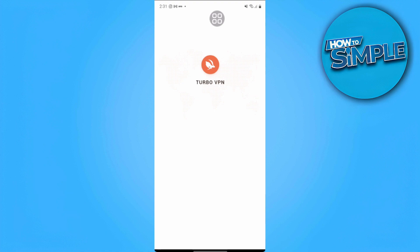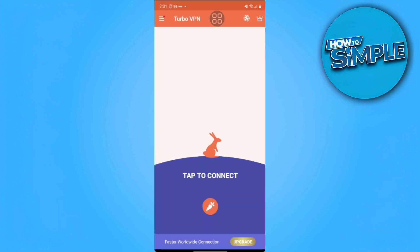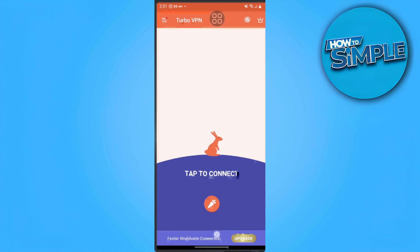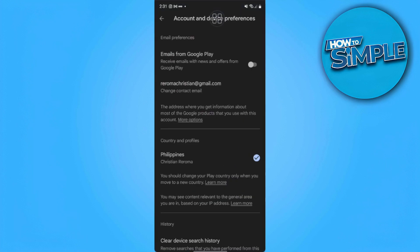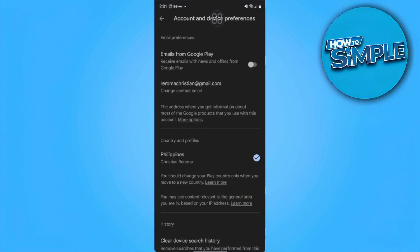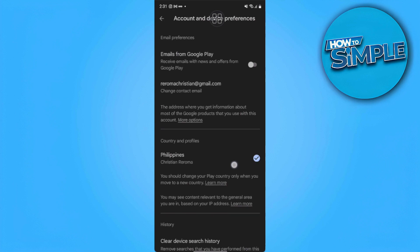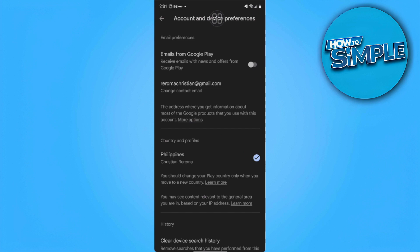So basically, you can just use this VPN and select which country you want to use and you want to change your Play Store with. And after you have selected the country and turn on your VPN, you can now go back here in your account and device preferences and now change your country to your desired one.